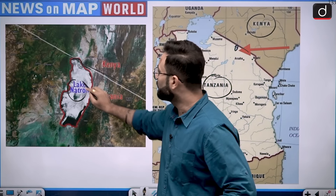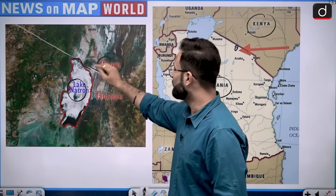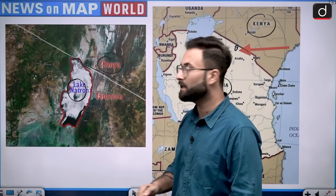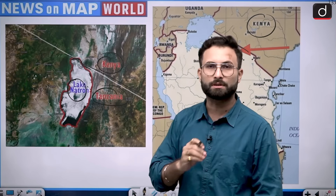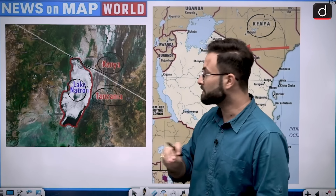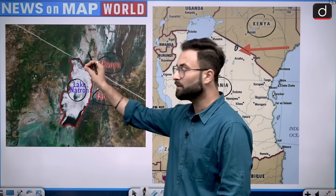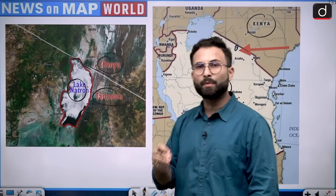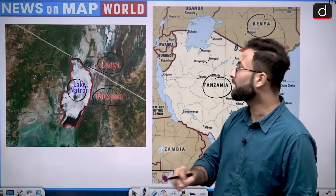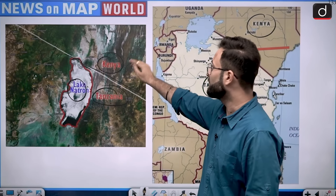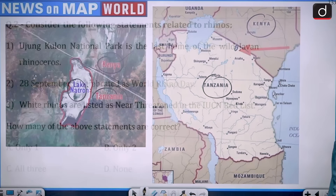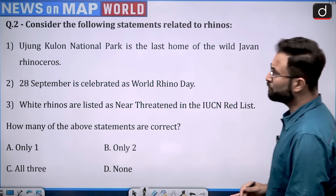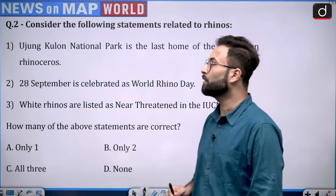Lake Natron — one side it has Kenya, the second side it has Tanzania. It is basically present in both countries, but a very small part is present in Kenya. Now moving further to question number two.